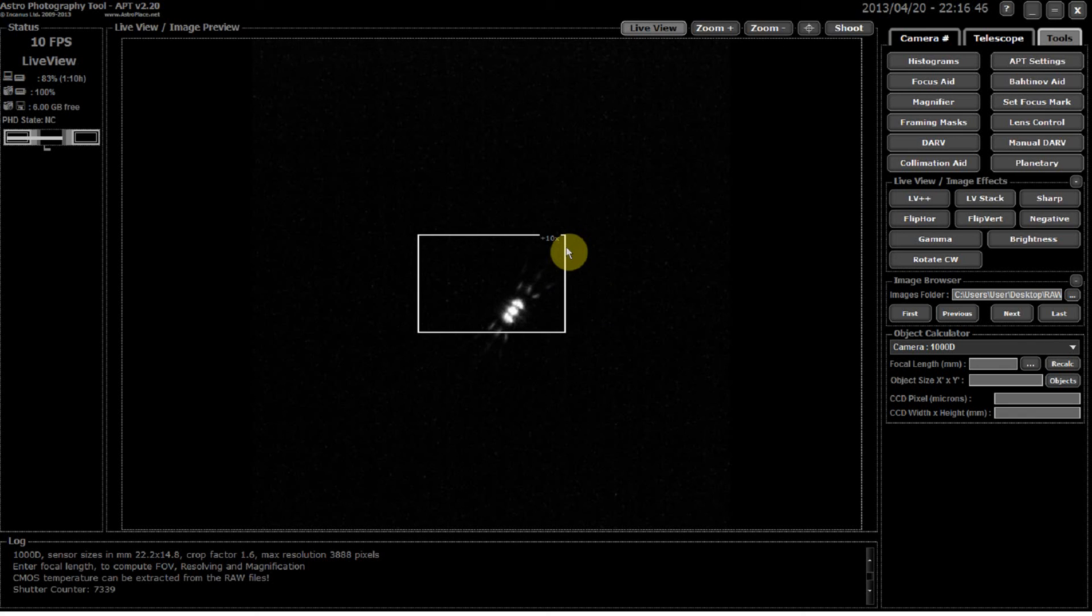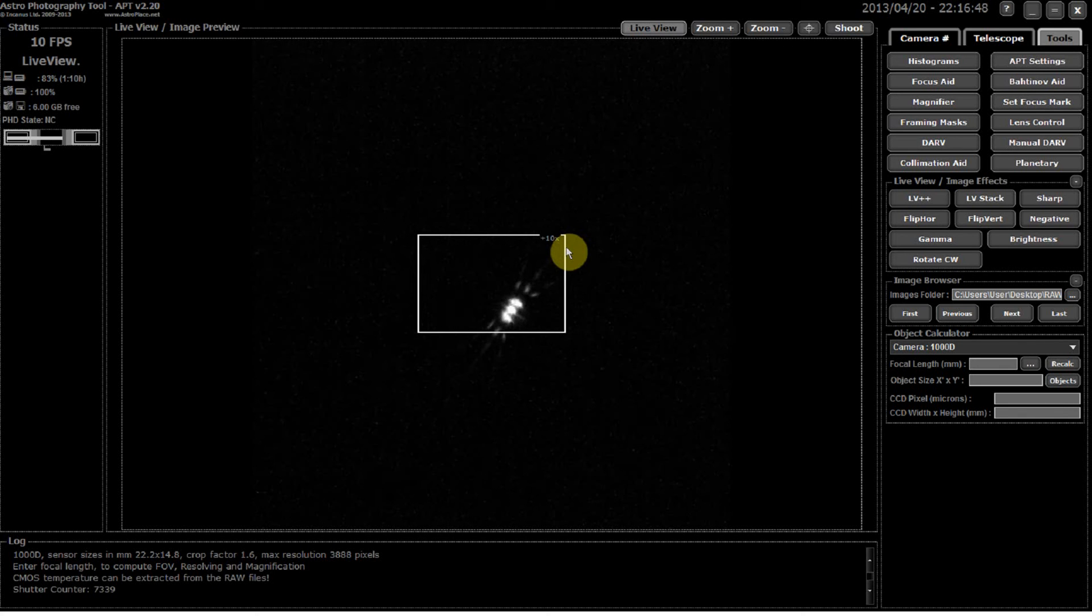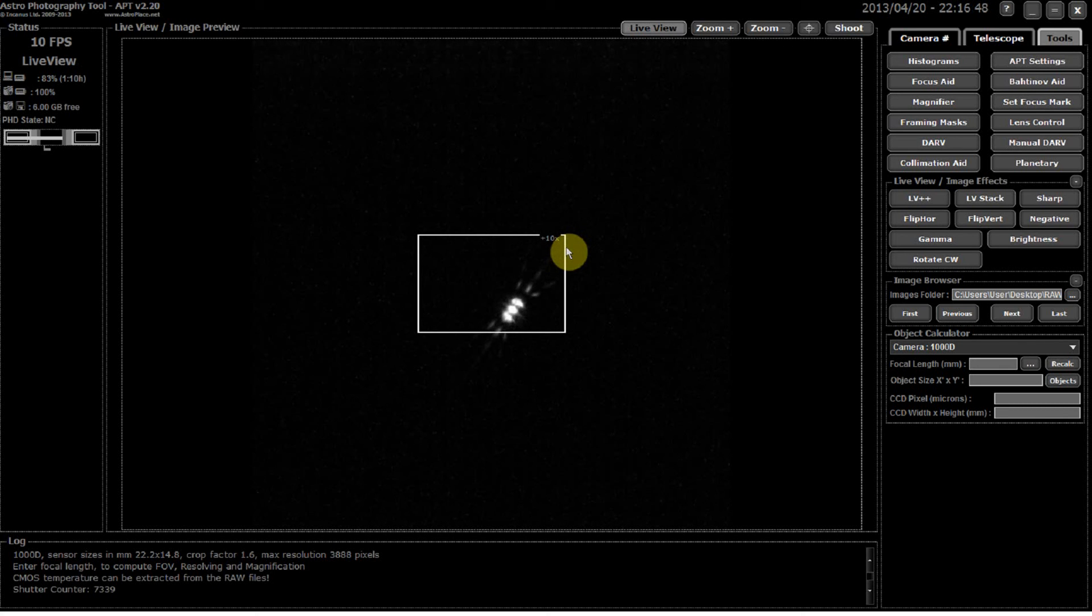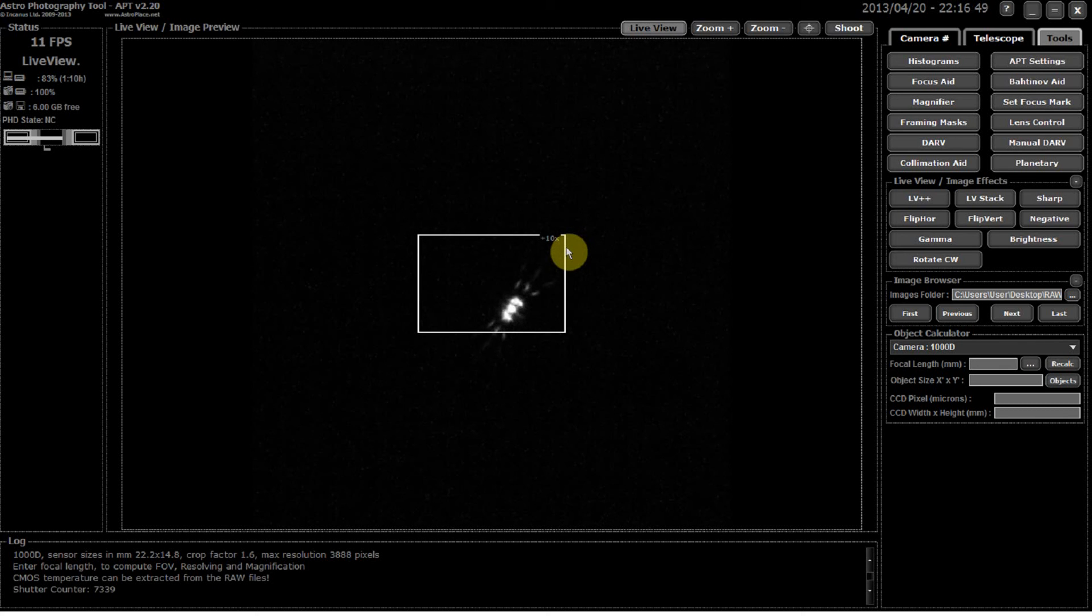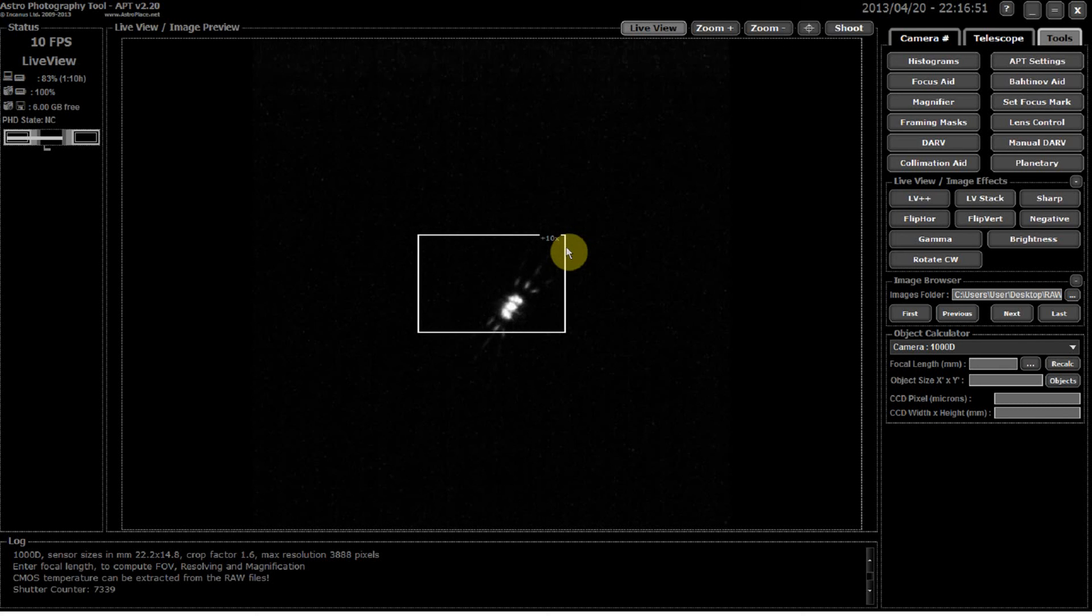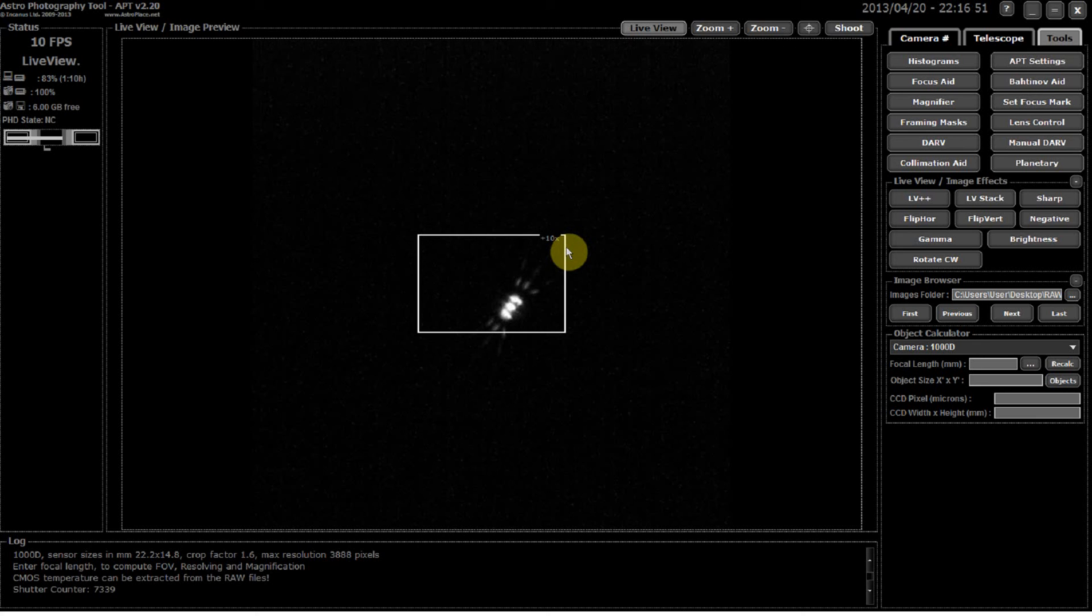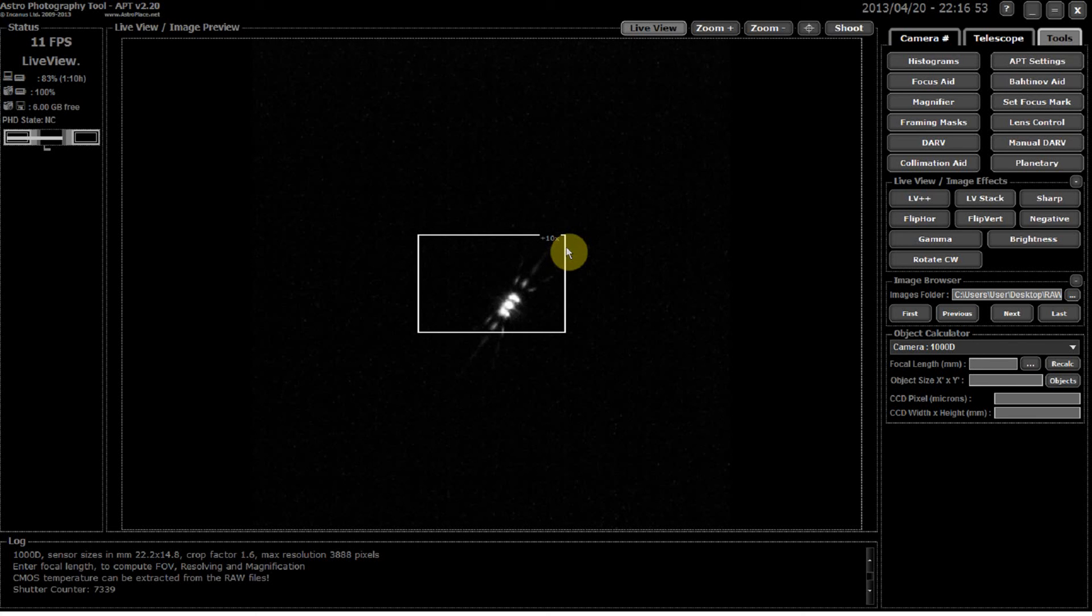Yeah, this is a good tool to help you use the Bahtinov mask more effectively, so I just wanted to show you that very briefly in this tutorial.